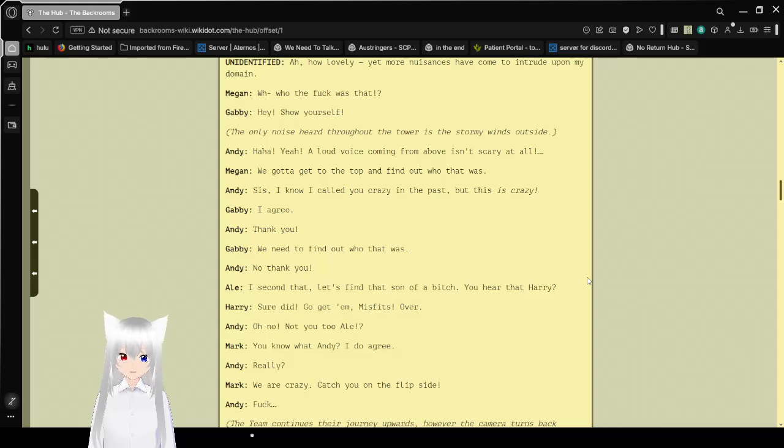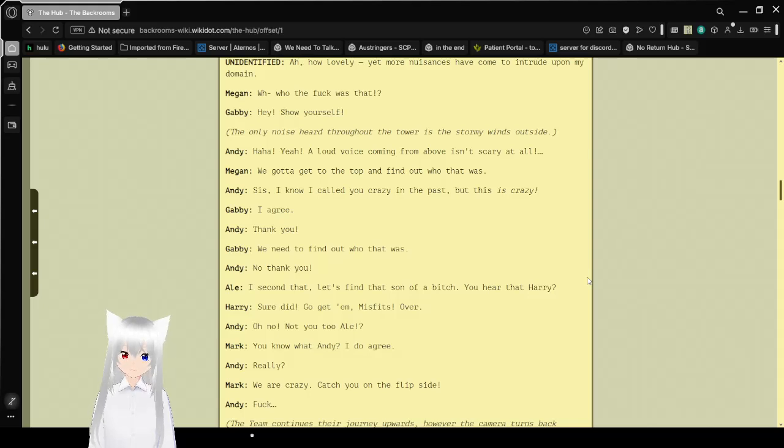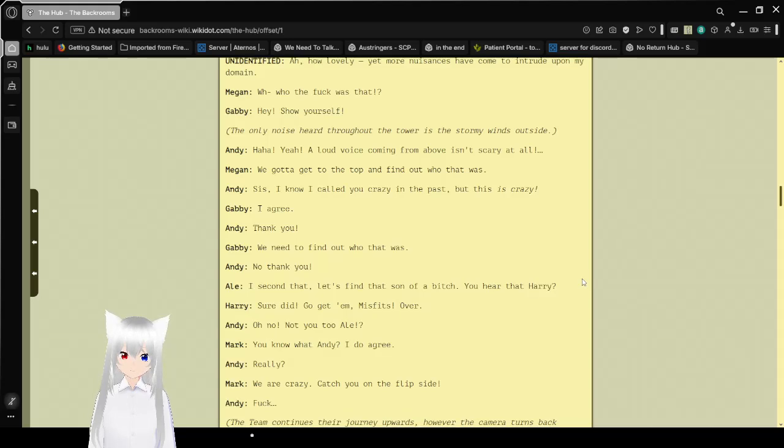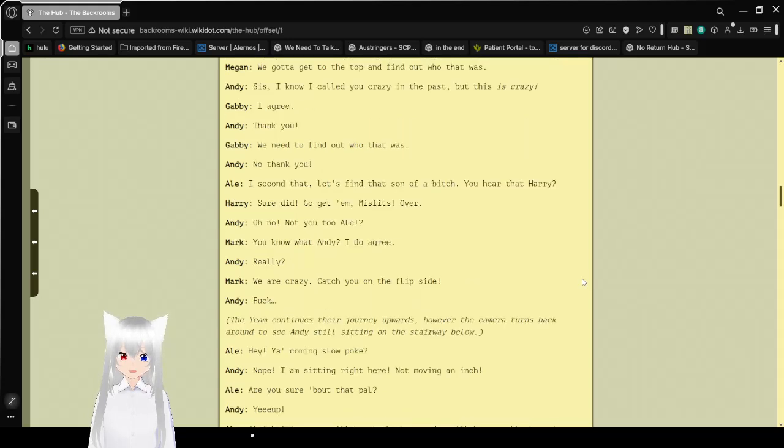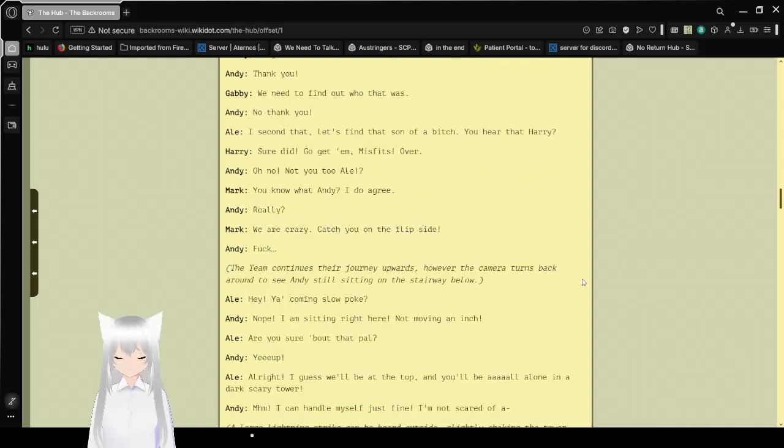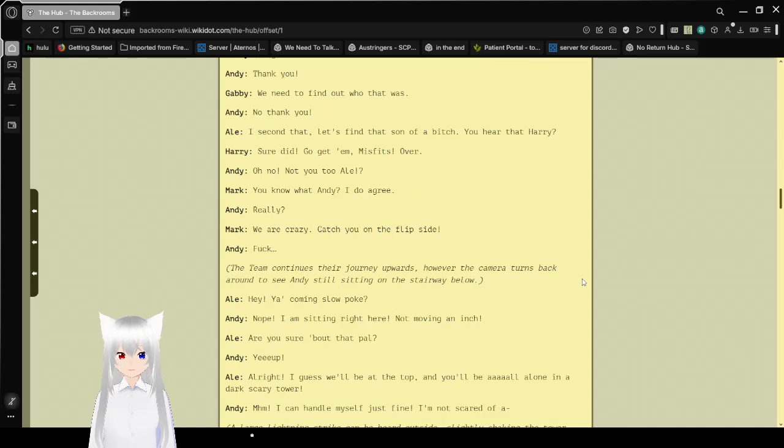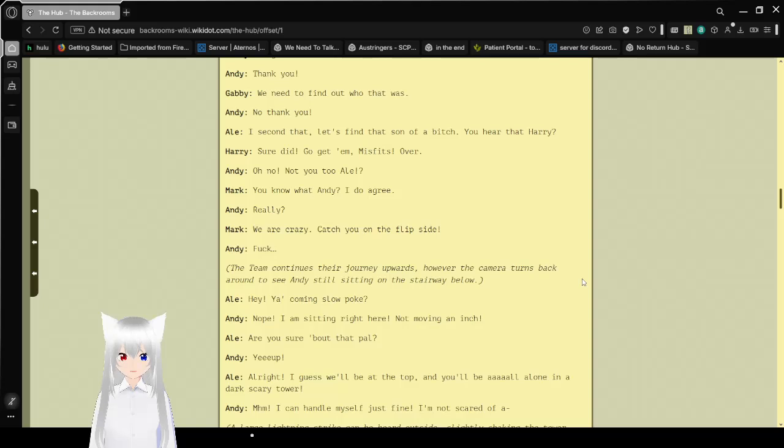Ah, how lovely. Yet more new systems have come to intrude upon my domain! Who the heck was that? Hey! Show yourself! The only noise heard throughout the tower is the stormy winds outside. A loud voice coming from above isn't scary at all. We gotta get to the top and find out who that was! Sis, I know I called you crazy in the past, but this is crazy! I agree. We need to find out who that was! Let's find out!